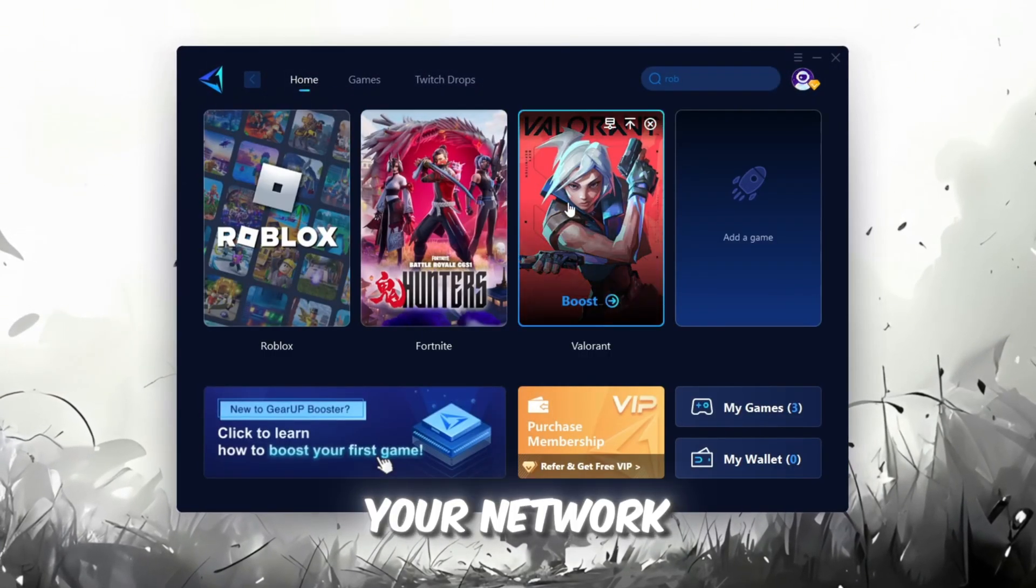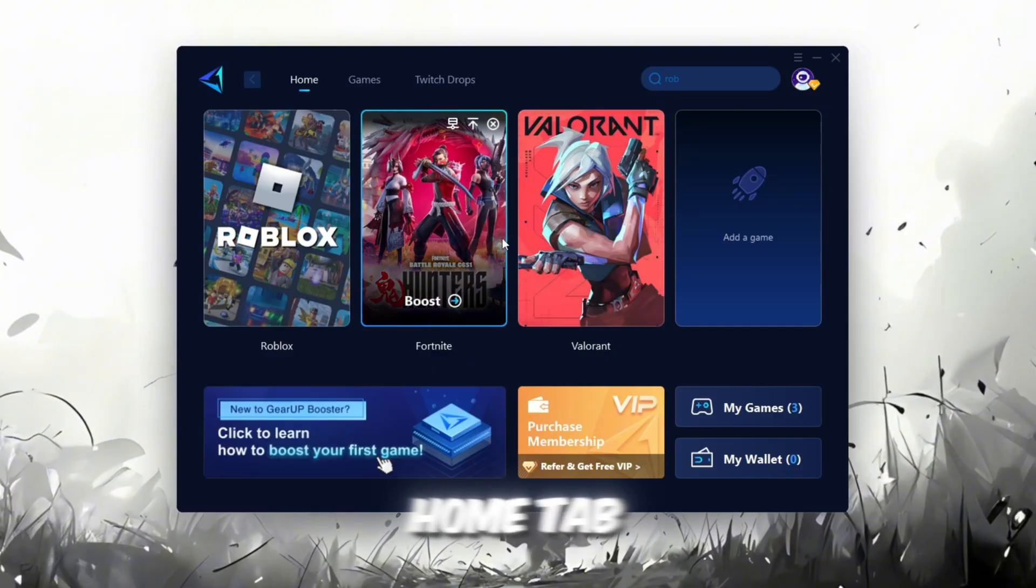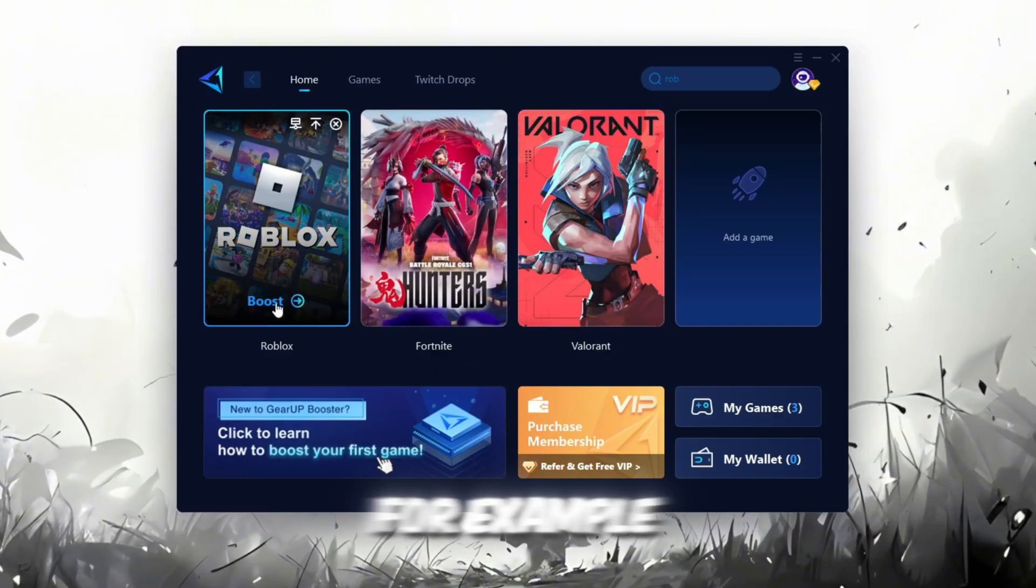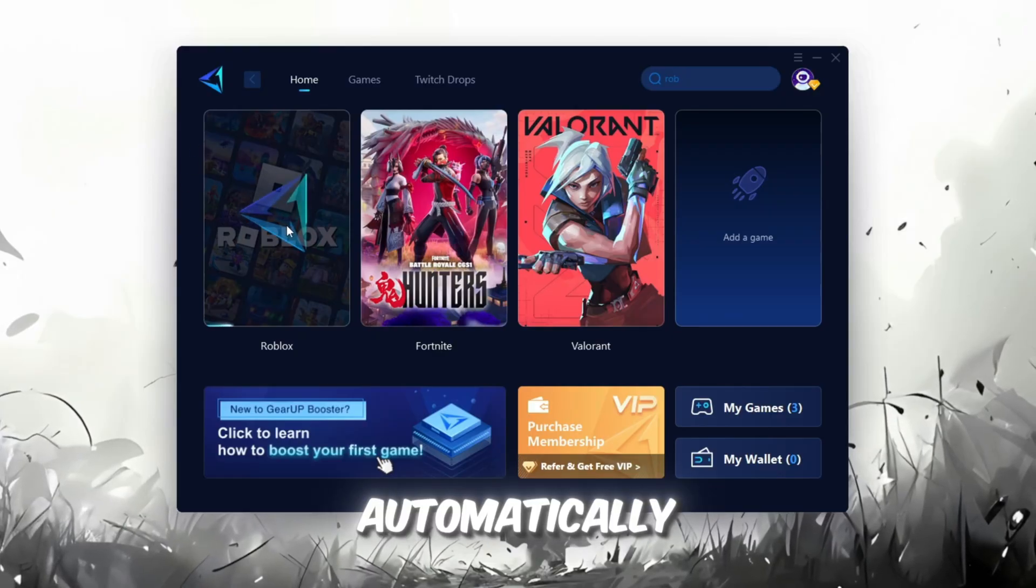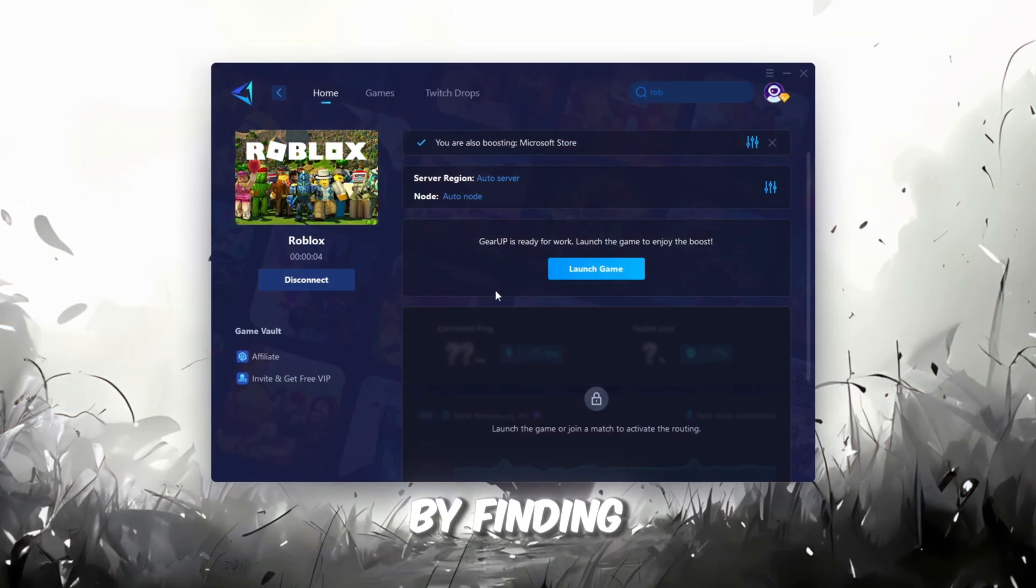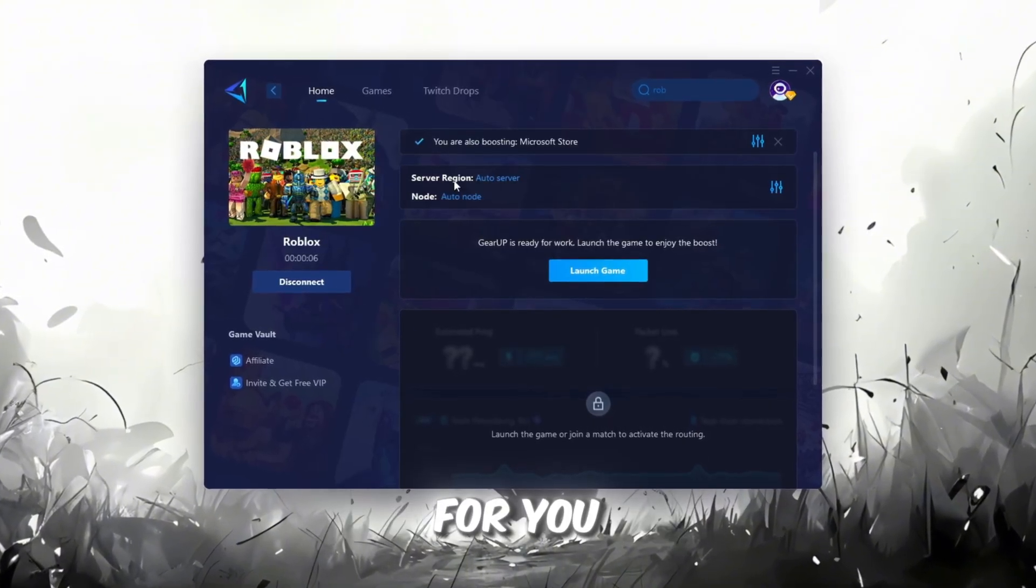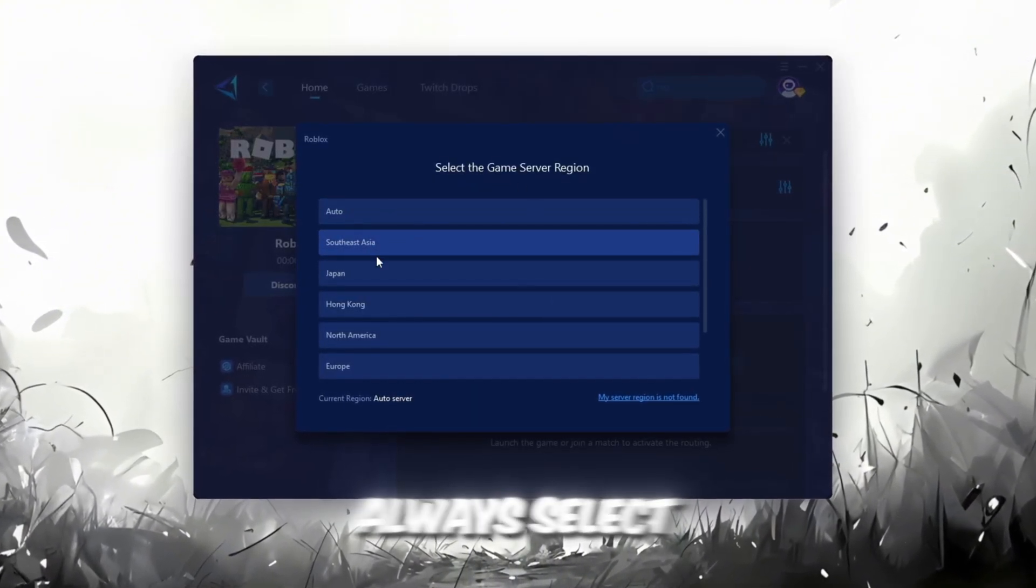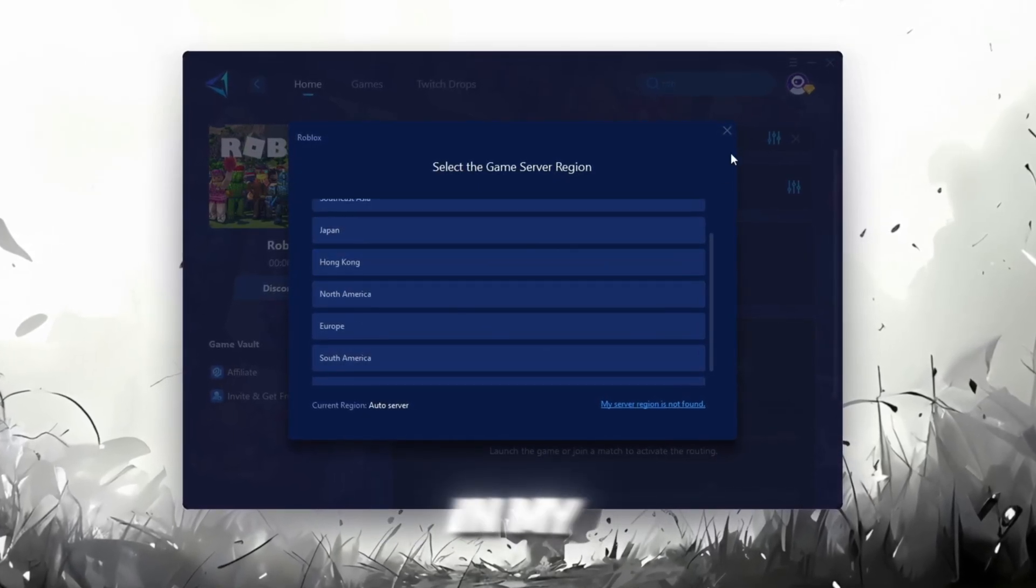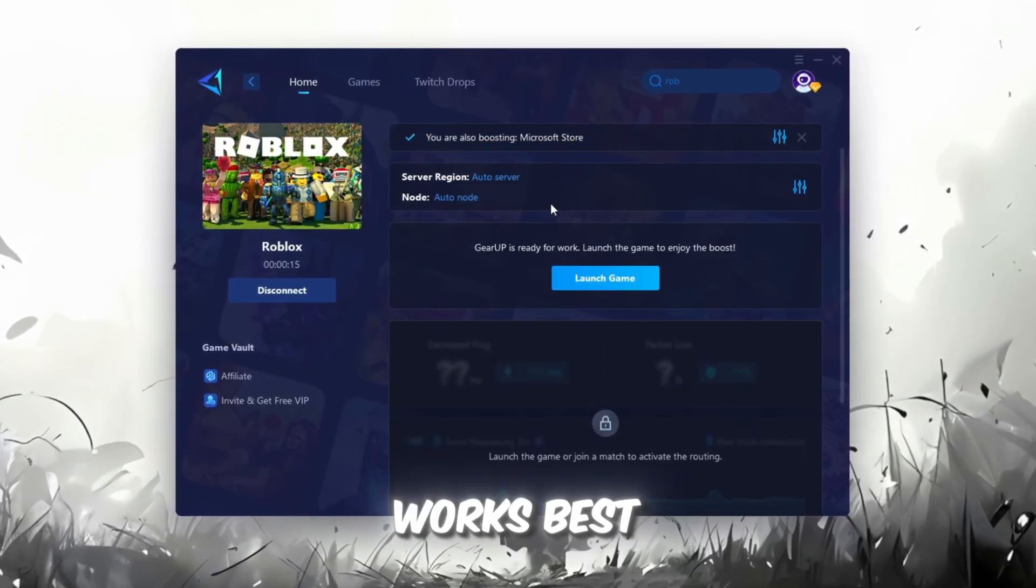To improve your network and FPS, go back to the Home tab and select the game you want to boost. For example, I'll select Roblox. Click the Boost button, and the tool will automatically start optimizing the game by finding the most suitable server for you. Next, choose your server region. Always select the nearest server for the most stable connection. In my case, the Middle East server works best.